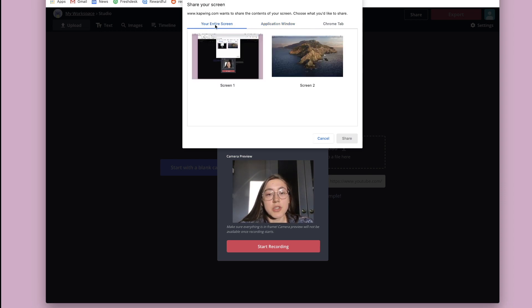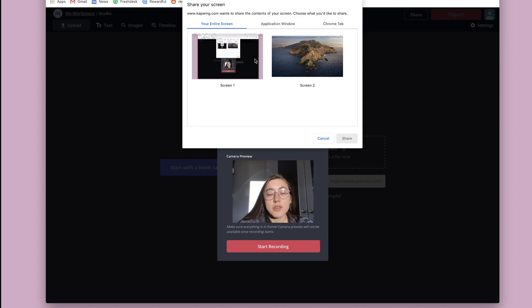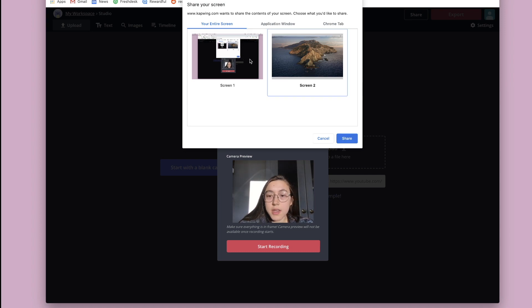So this first option, your entire screen, I'm actually hooked up to another monitor. So that's why there's two screens here. To choose one, just click it. And then you would click share.